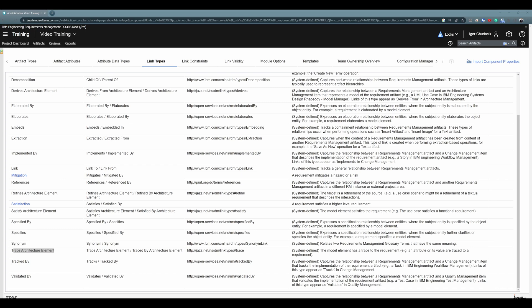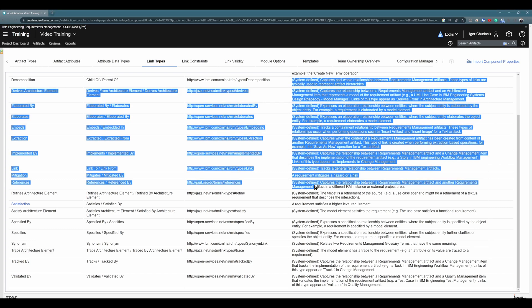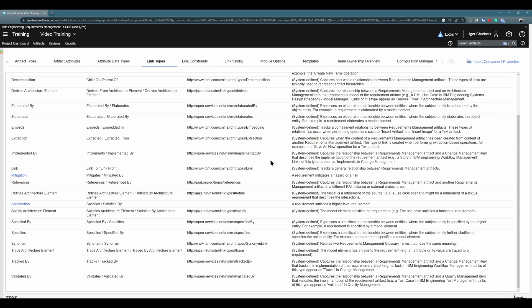So just to sum up link types: link types are used to represent different kinds of relationships between artifacts. In the requirements management application, although we have many system predefined link types, you can also create your very own custom link types to represent a super custom relationship between artifacts. But as soon as you would like to connect an artifact from requirements management with some item in a different application, you need to use one of the predefined link types. There is no opportunity to change them or to create your own link types to represent a different relationship between an artifact in requirements management and an artifact in some other application.